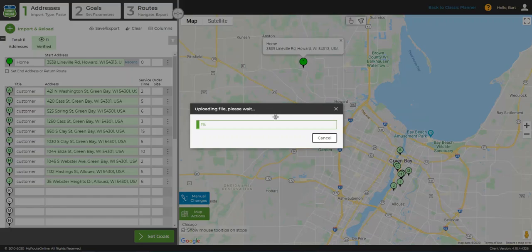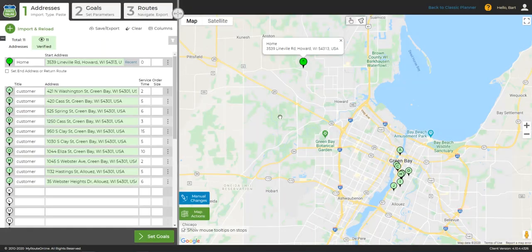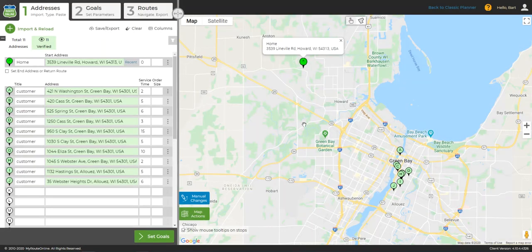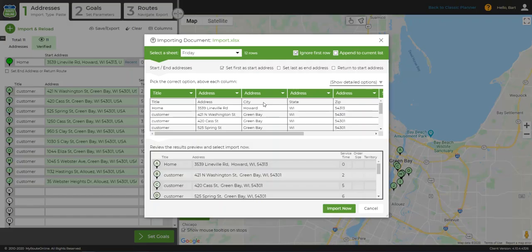If my spreadsheet has multiple sheets, I can choose the correct sheet by clicking the drop-down box in the upper-left corner of the import wizard.